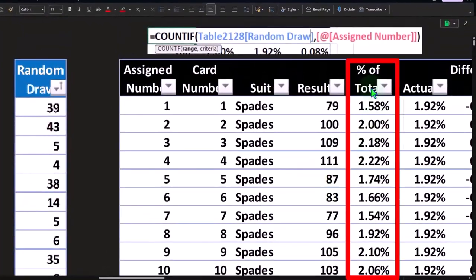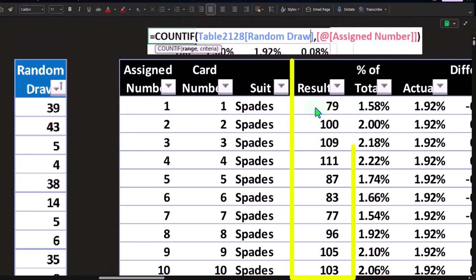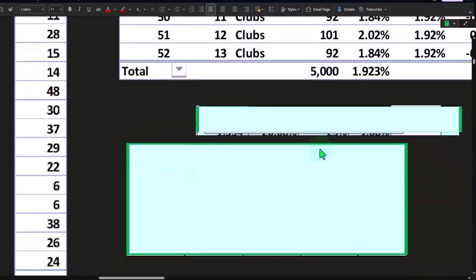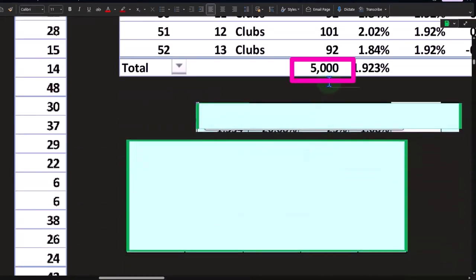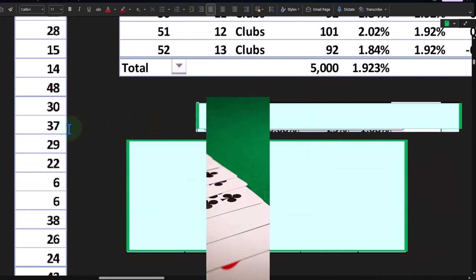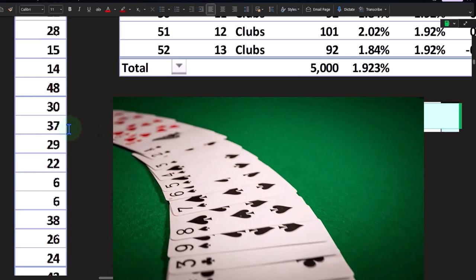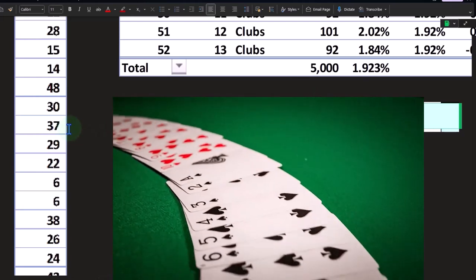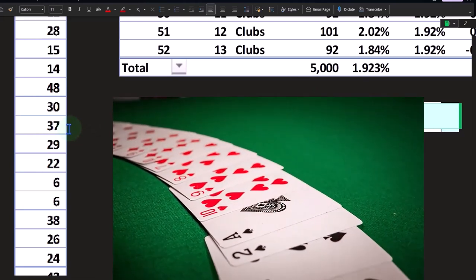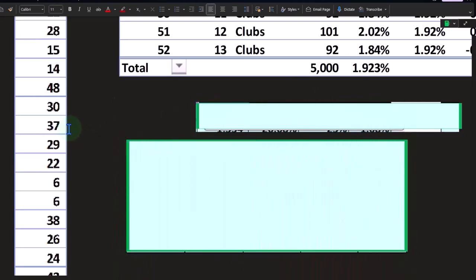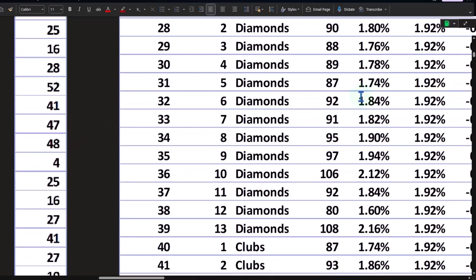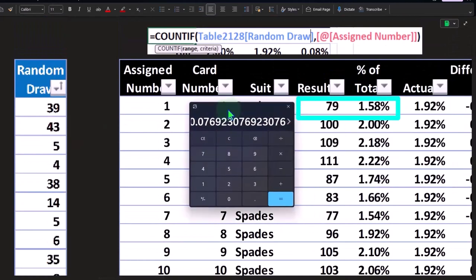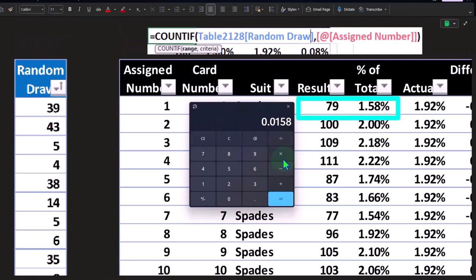If I look at the percentage, this is the percent compared to the total. If I add up all the results, they add up to 5,000. We actually did this 5,000 times, so we mimicked us taking a card out of the deck and then putting it back into the deck, shuffling it, taking a card out 5,000 times. The total of these is 79.